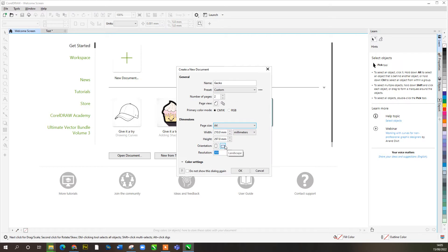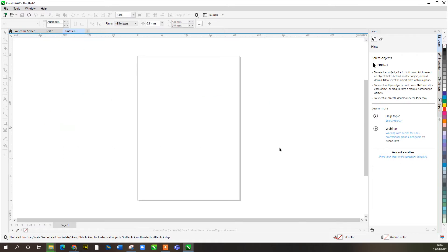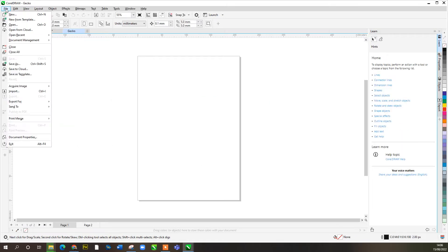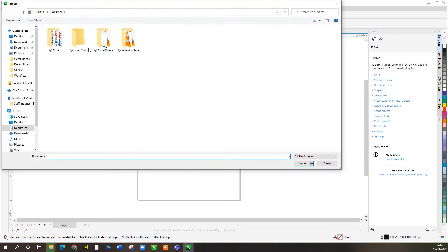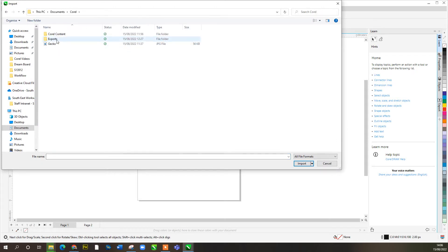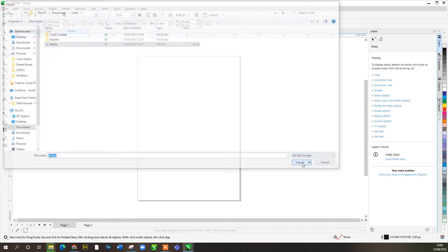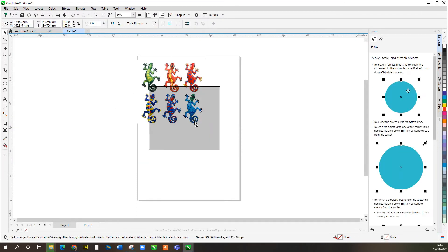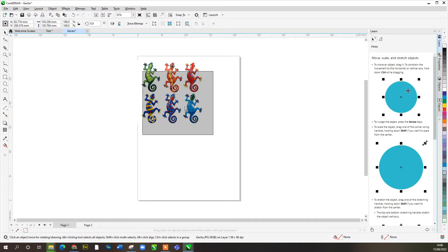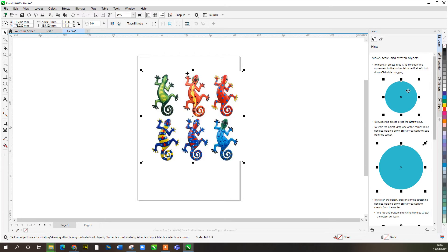We'll stick with it being on an A4 page, we only want one page, and we'll keep that in portrait. That's fine. So we're going to go up to Import and we want to import our gecko images. Let's have a look — import that and drop that down, so I want to redraw one of these.